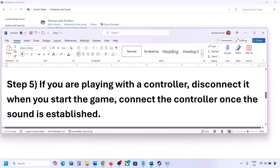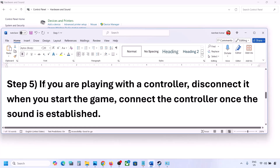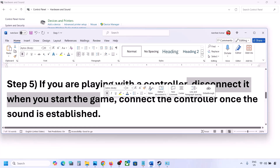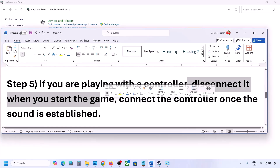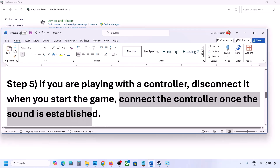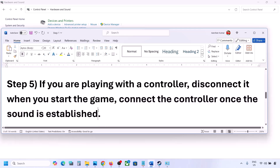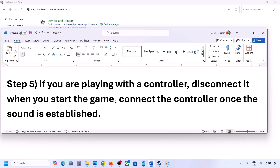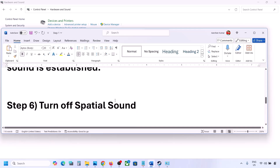If you are playing with a controller, disconnect your controller and then reconnect it. Launch the game and once you hear the sound you can connect the controller. Also, if you have any external devices you are not using — multiple USB adapters or dongles — disconnect them and then launch the game.